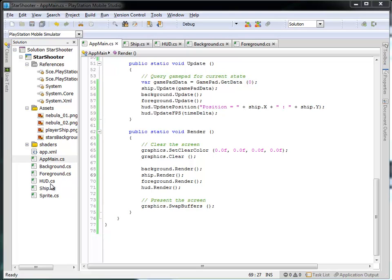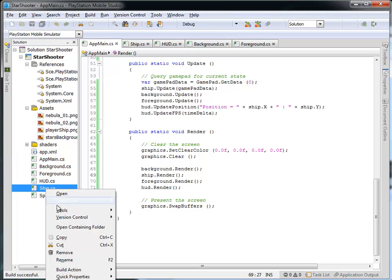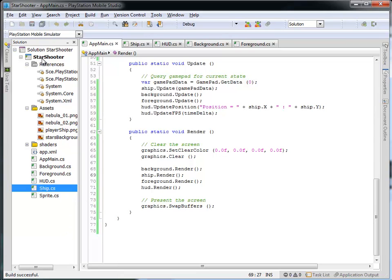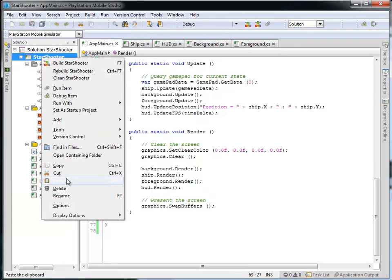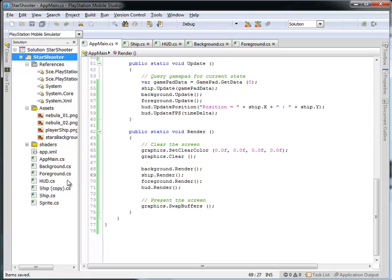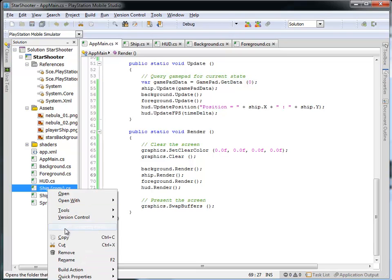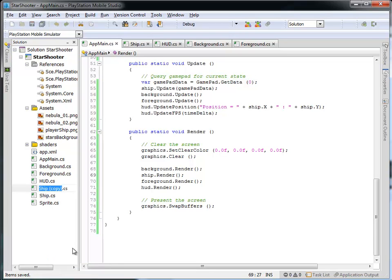We're going to begin by taking our ship, and I'm going to right-click that and say Copy, and I'm going to come under the Star Shooter, and I'm going to right-click and click Paste. So now we have a copy of the ship. I'm going to rename this, and I'm going to call it Enemy. So we have the Enemy.cs.